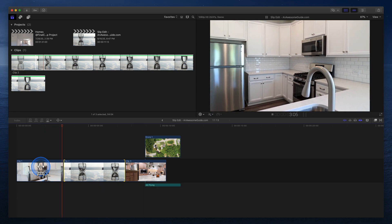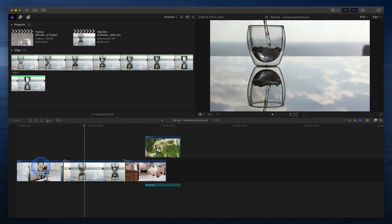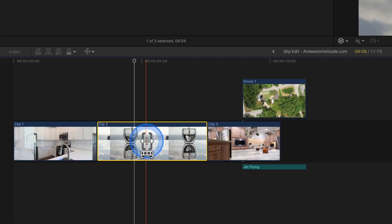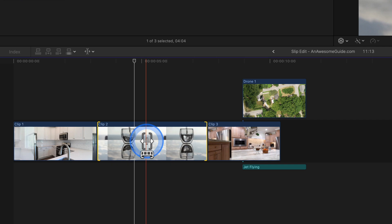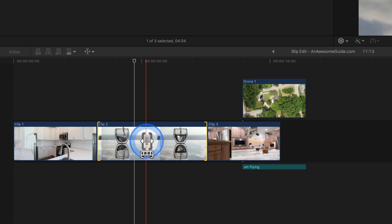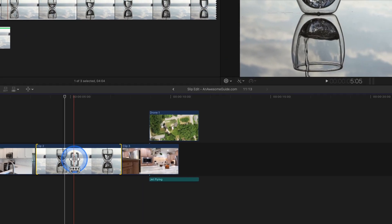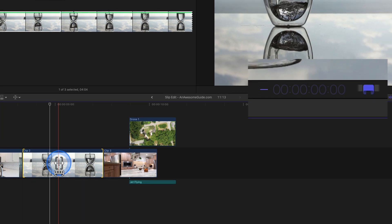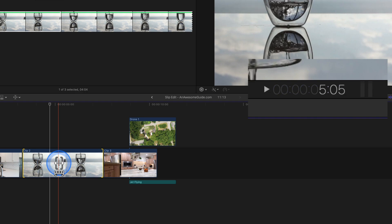Slip edits can be used for fine-tuning. Use the comma and period keys to slip a selected clip by one frame to the left or right. Shift+comma and Shift+period slip by 10 frames at a time. To slip a clip by a specific number of frames, press the minus or equals key, enter the number of frames, and press return.